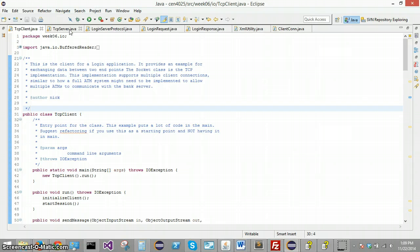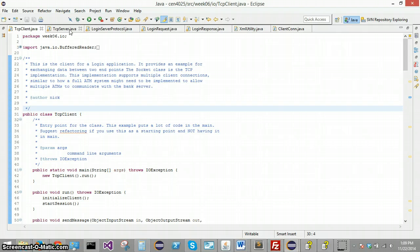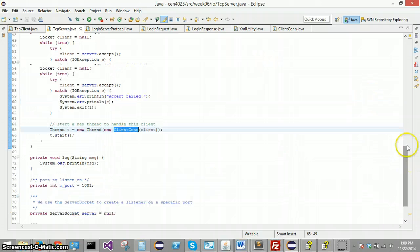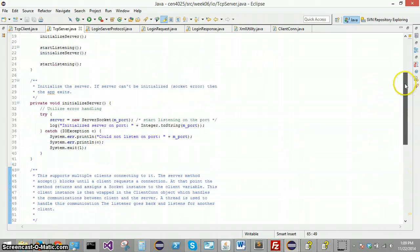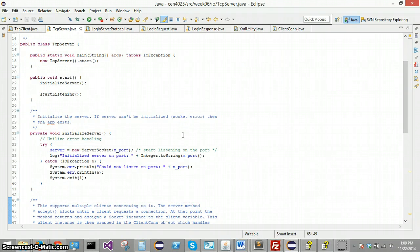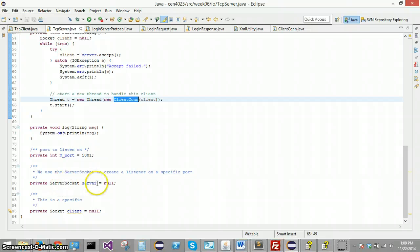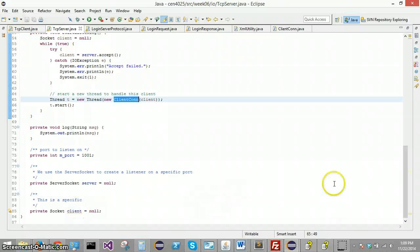What's going on under the hood to make all that happen is we need to first set up a client and server. And we do that using the socket class in Java. We're going to set up the server to listen on port 1001 and we also need to set up a couple other objects. We're setting up a server socket and then the socket is going to represent the client.